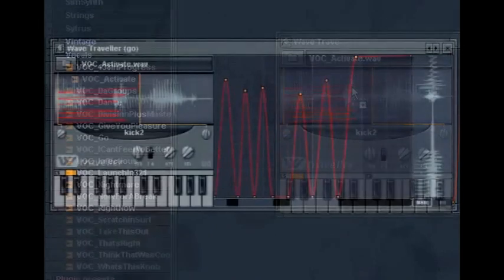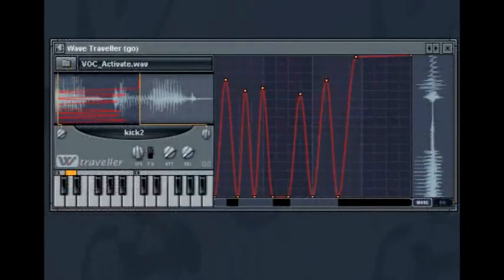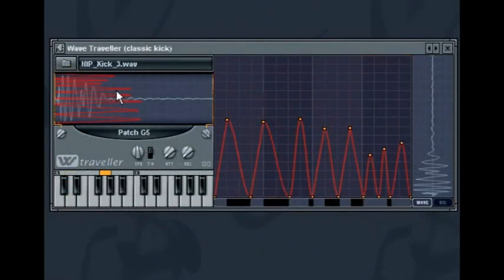There are several presets included with FL Studio that are worth checking out just to get a sense of the Wave Traveller's capabilities.